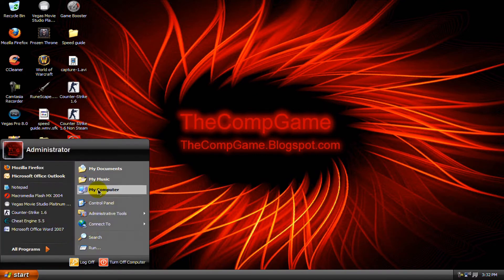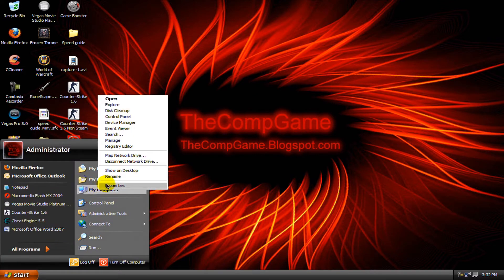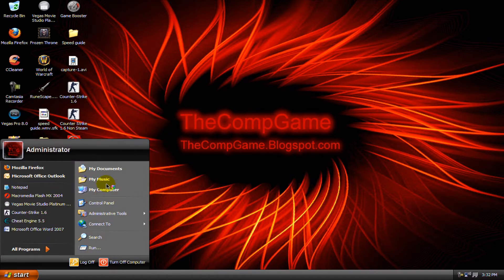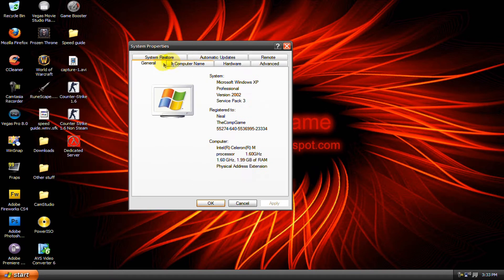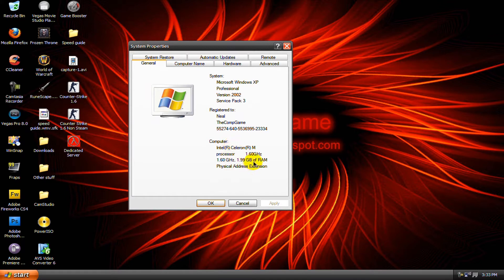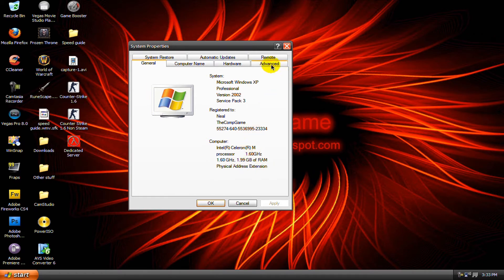So click on start, right click on my computer, then go to properties. Now in the general tab remember how much RAM you have. It's under computer and each gigabyte is 1000 megabytes, so I have 2000 megabytes of RAM.